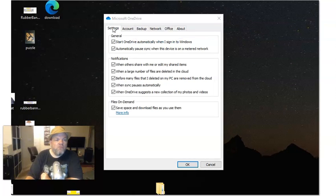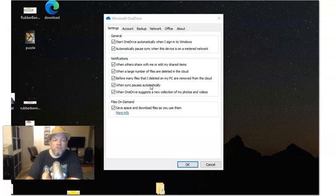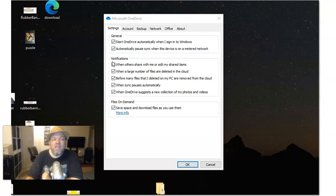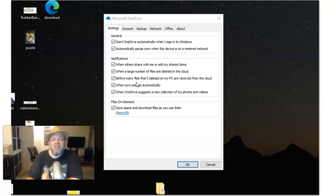And then also, if you're under the settings here, it gives you all these other options where you can pause when sync pauses automatically. Basically, you could uncheck all these notifications, which is probably some of the annoying things that you've been getting. You might just want to uncheck all of these so you stop getting these notifications.